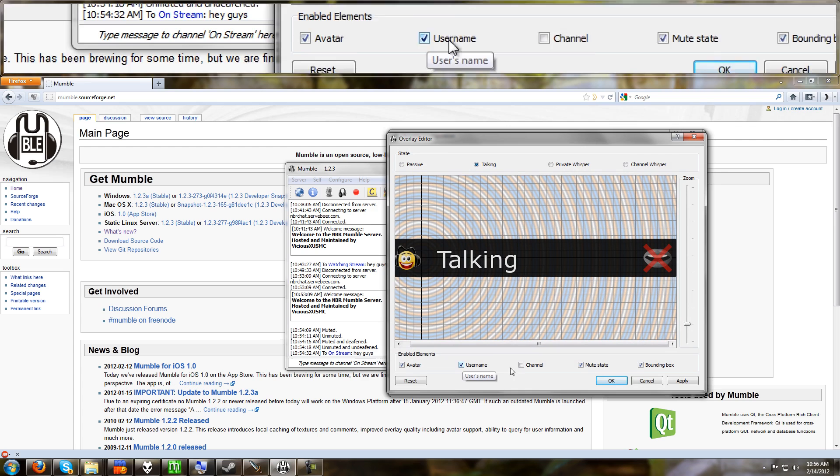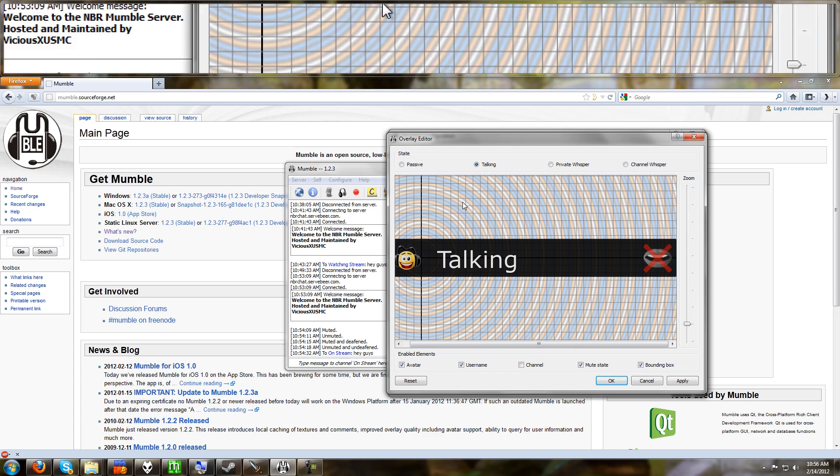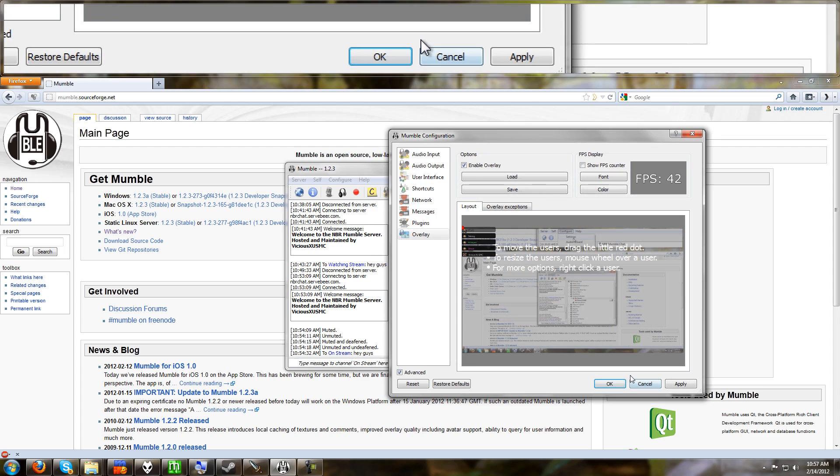And if you go to edit here, you can do a lot more. You can choose whether you want to show someone's avatar, their username, their channel, whether their mute state is on or off in the bounding box. Here's the state, passive talking. So there's lots of options to mess with.